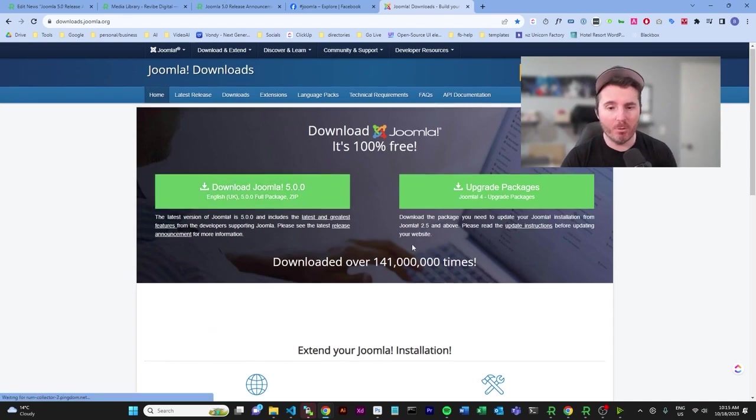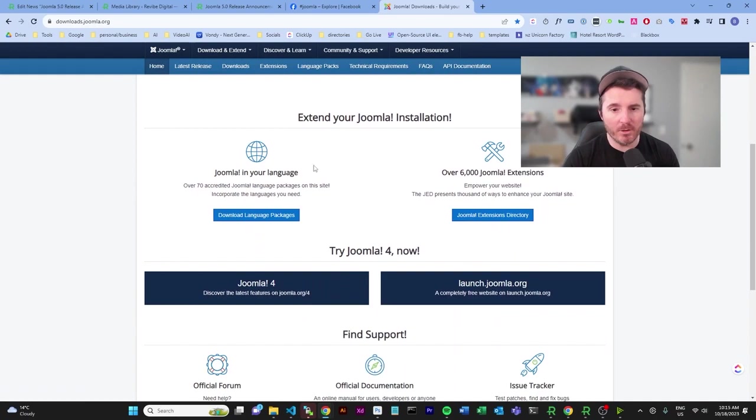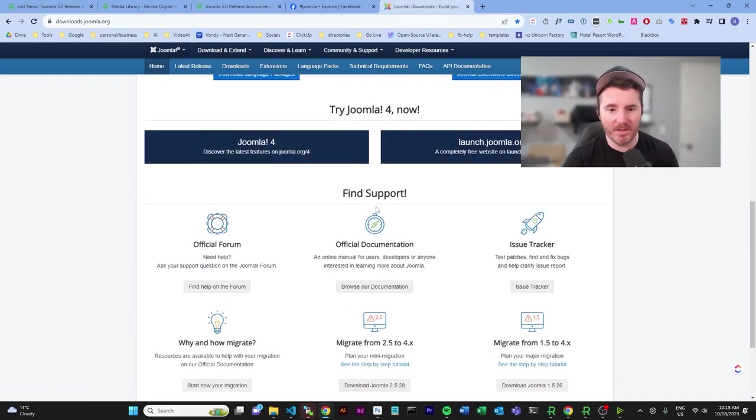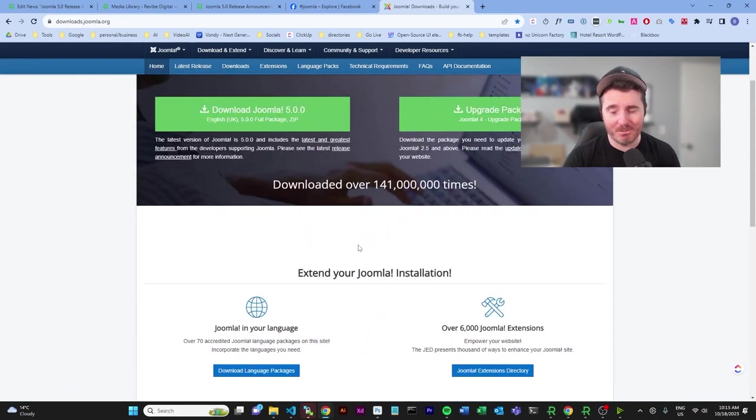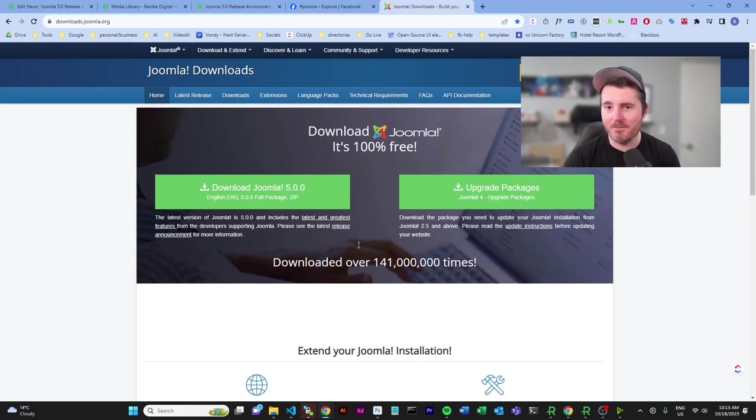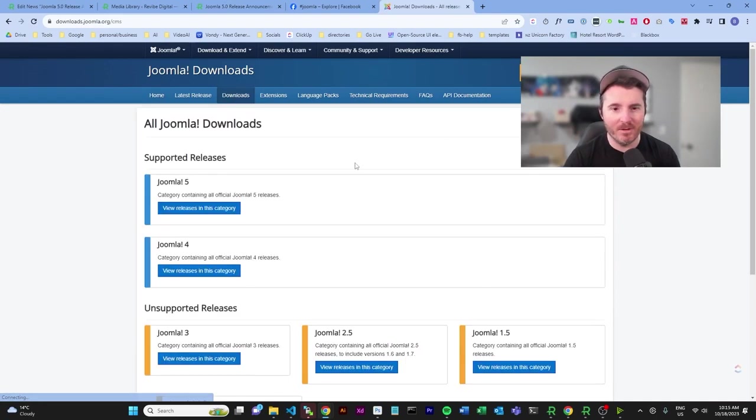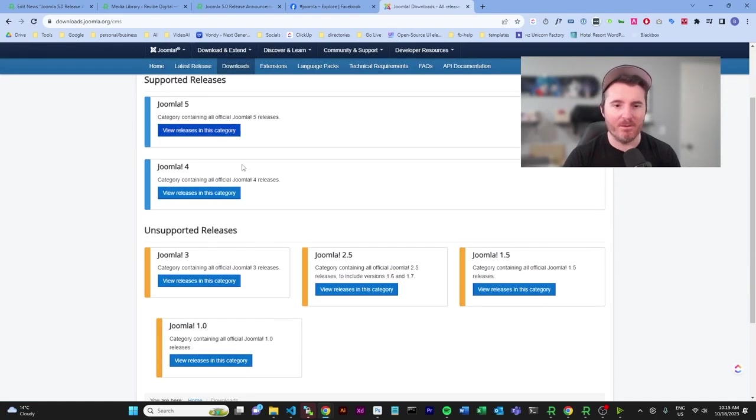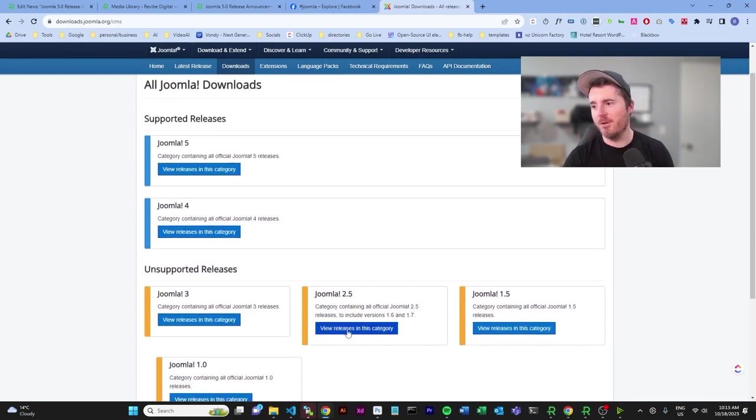If you do want to go download Joomla 4, it's probably going to be there somewhere. Down here, Joomla 3—I'm sorry to say—may have dropped off. I'm sure it will be here somewhere, it's probably under downloads. Yeah, so we've still got the release candidates here for all of them.